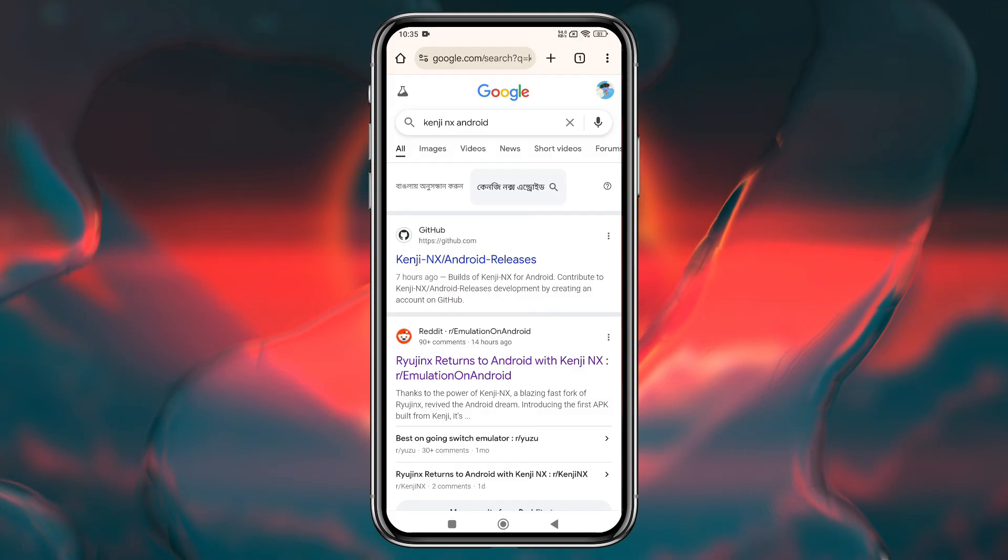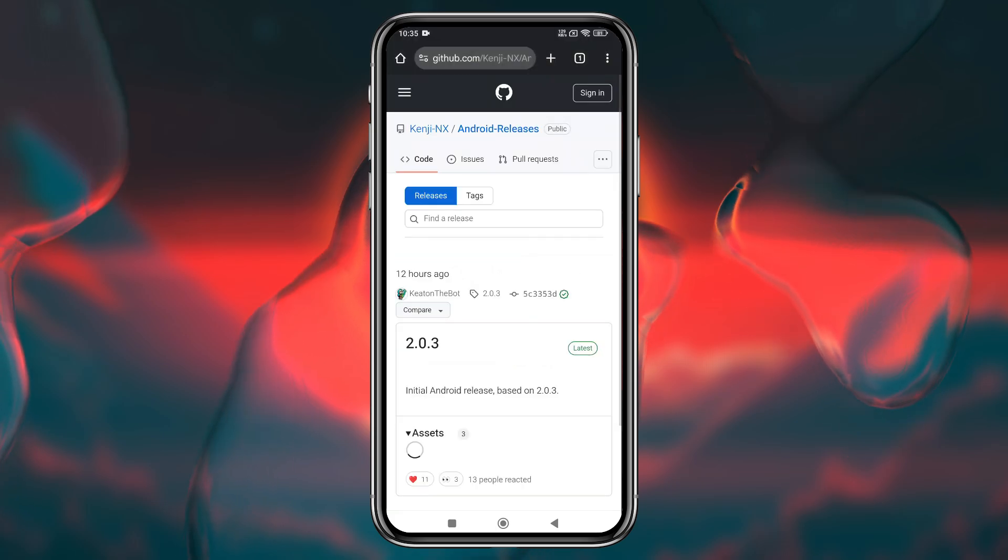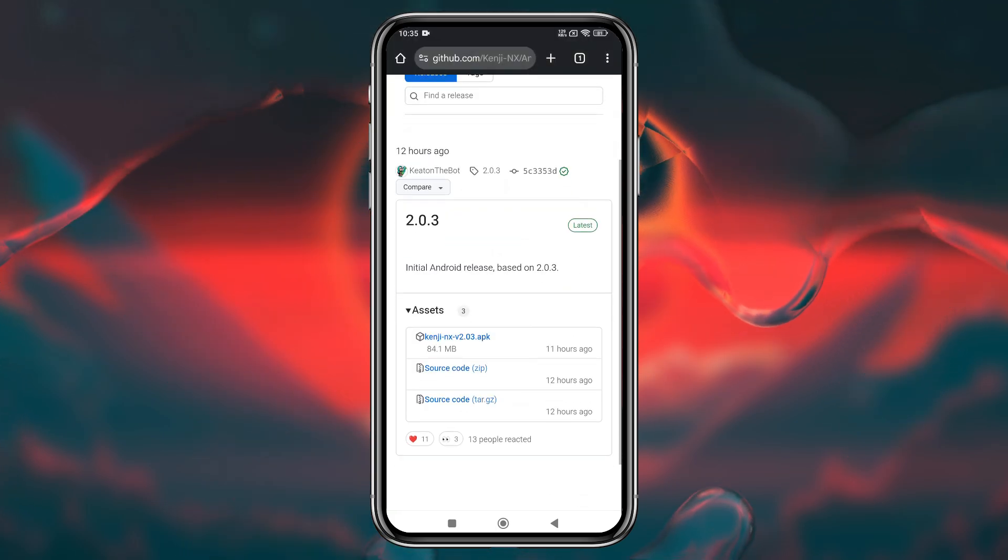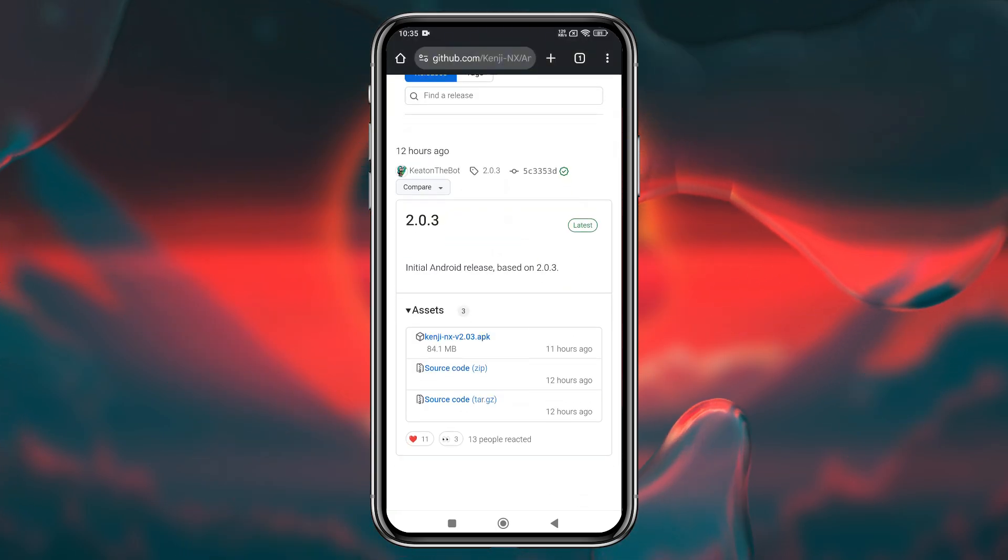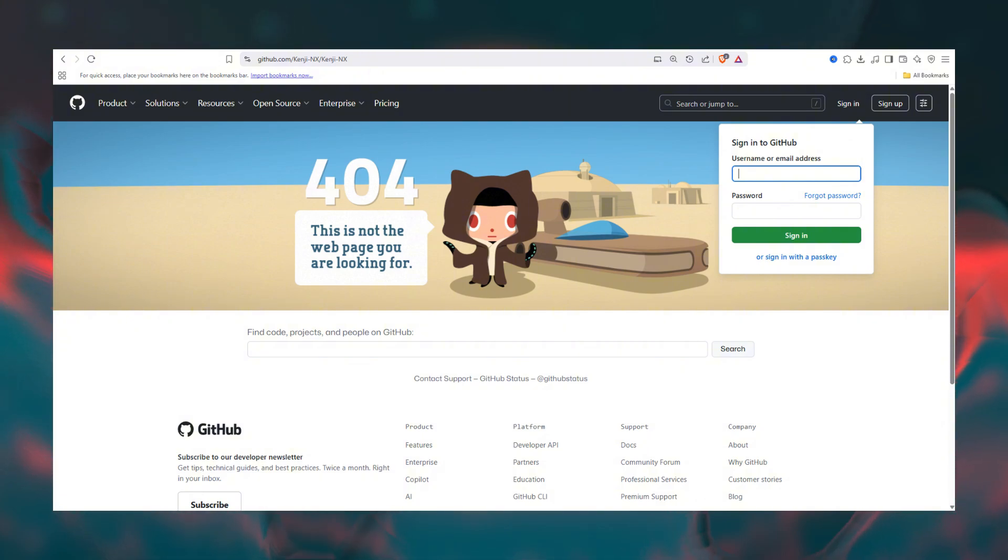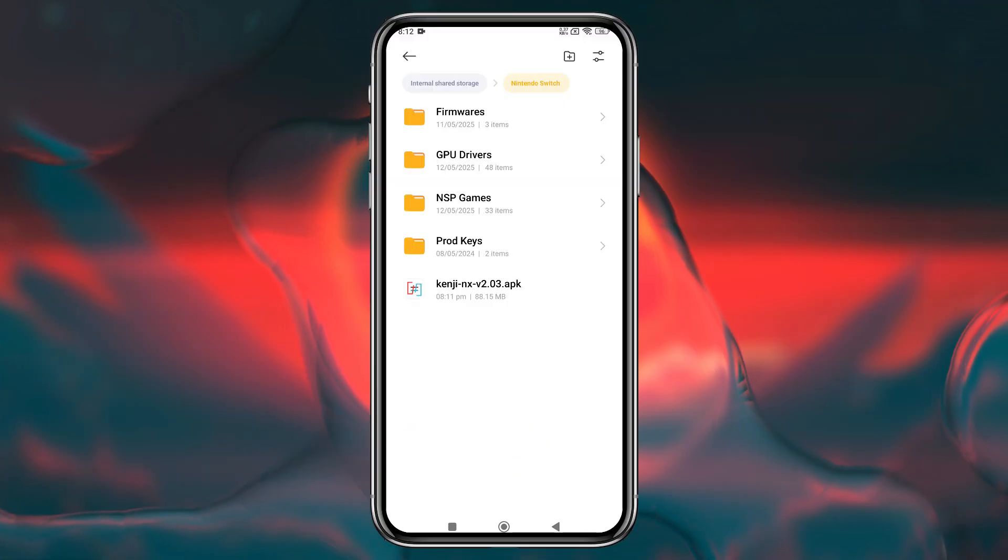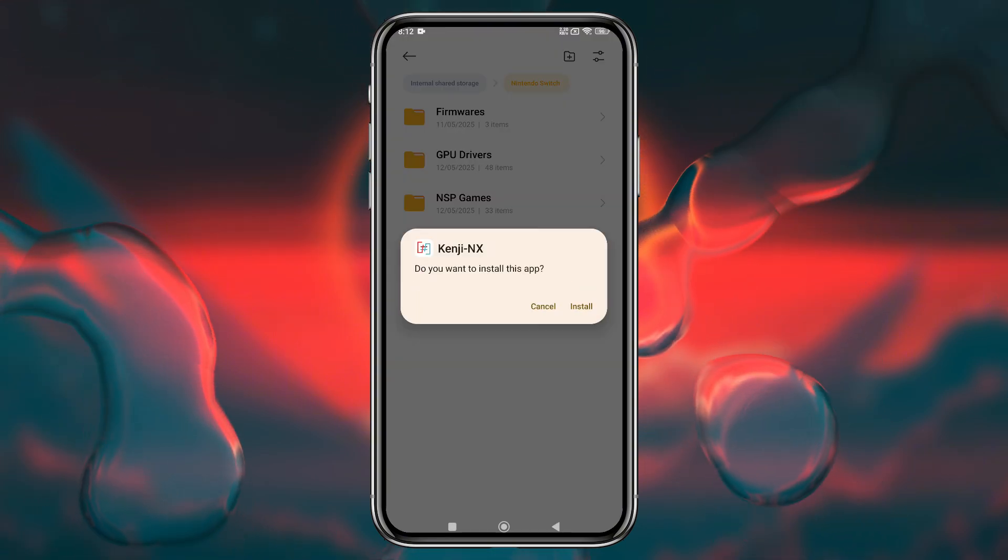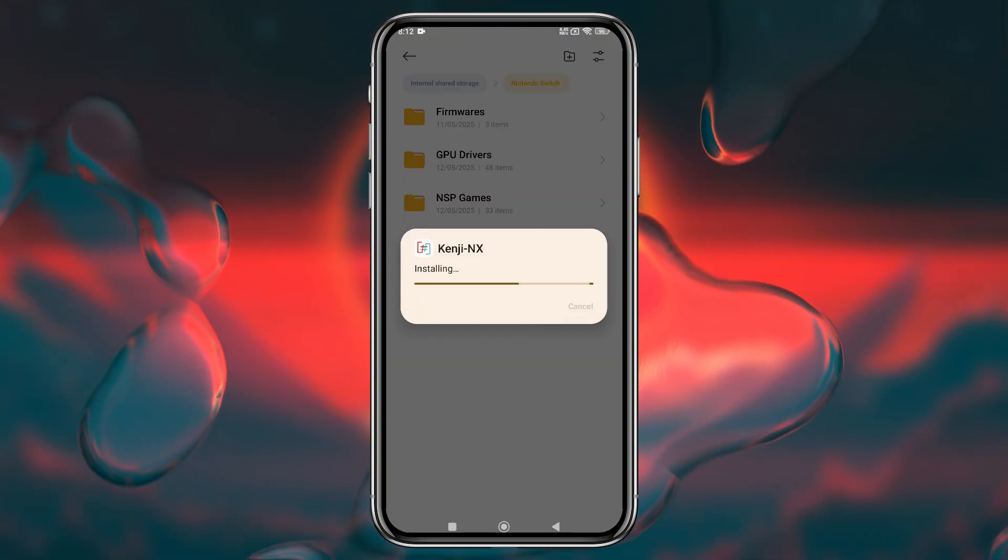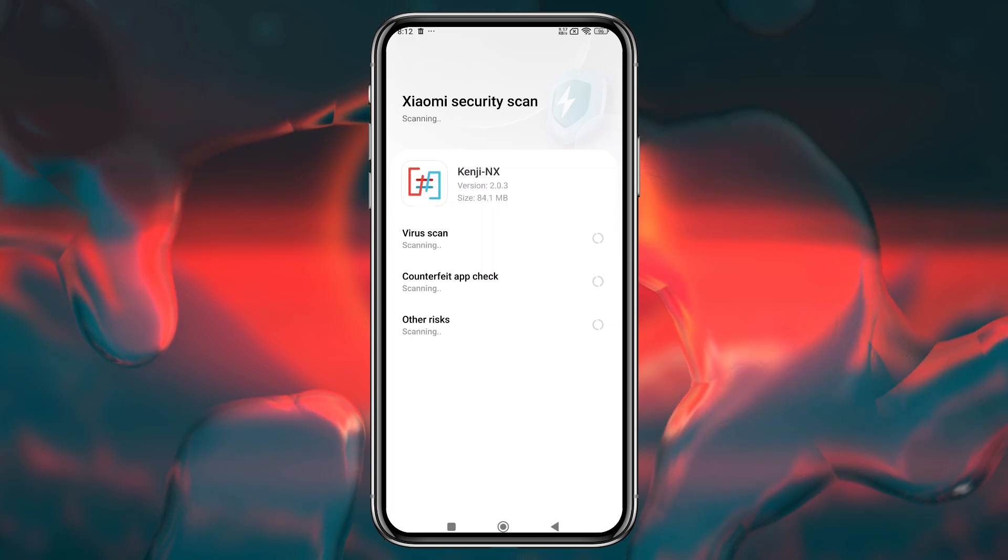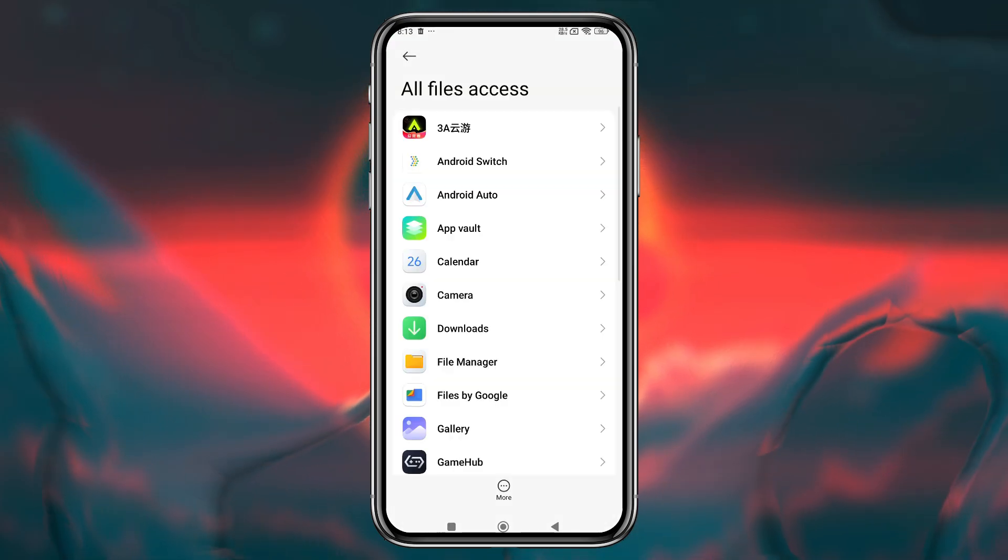Let's install the emulator. Kenji NX used to be available on GitHub, but unfortunately, the repository has been taken down. The exact reason isn't confirmed. It could be due to a DMCA request or a potential policy violation. Whether it was Ryujinx-related or something else, we're not sure. Hopefully, it will return soon or be available through another source. But no need to worry. Kenji NX is still available on the internet through other sources.